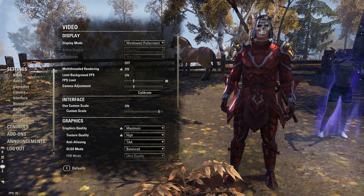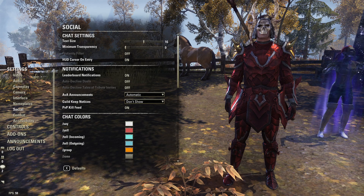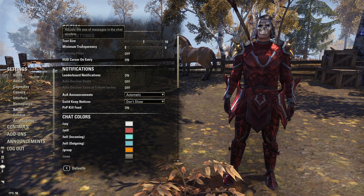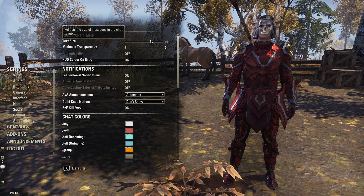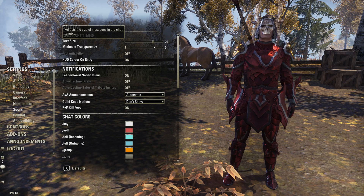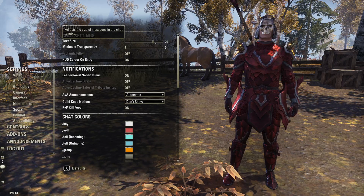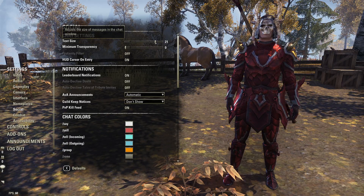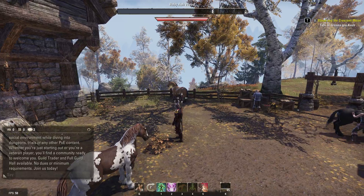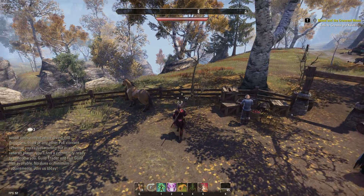Now if we go down to Social, at the top we can see Chat Settings and Text Size. Go ahead and increase this to 20, then maybe even 22. I want it to be a little bit easier to read. Oh gosh, that's way too huge, but you can see it definitely helps out.